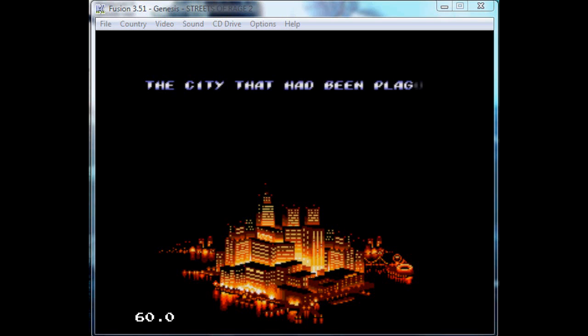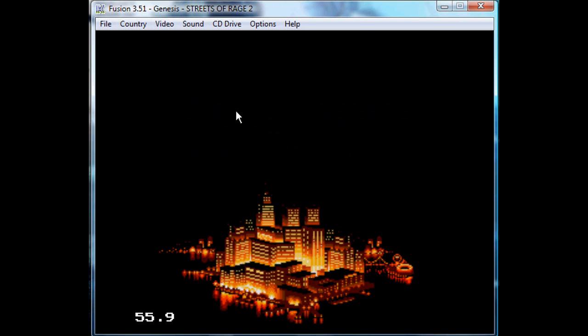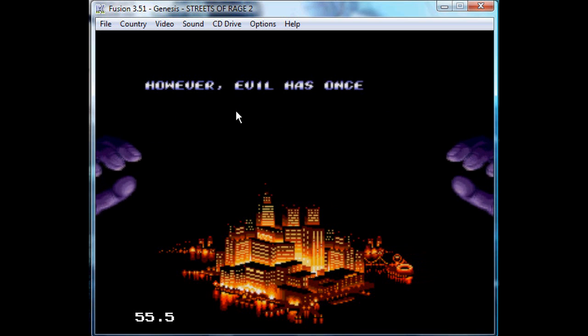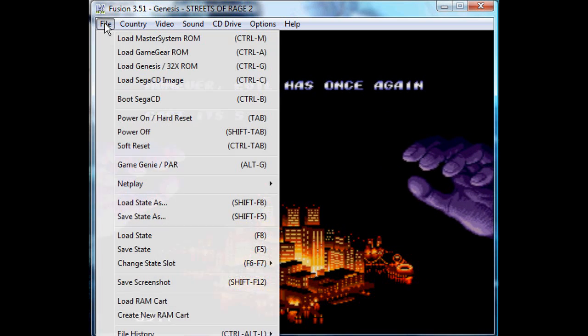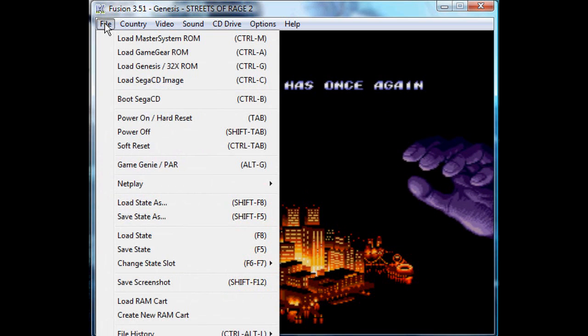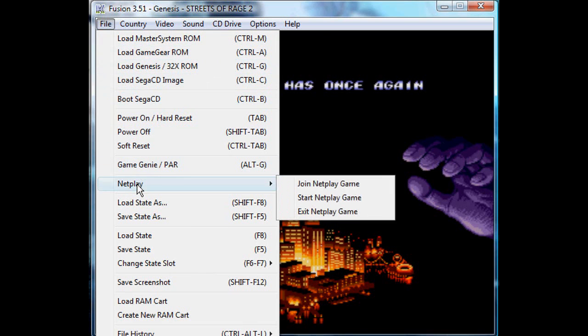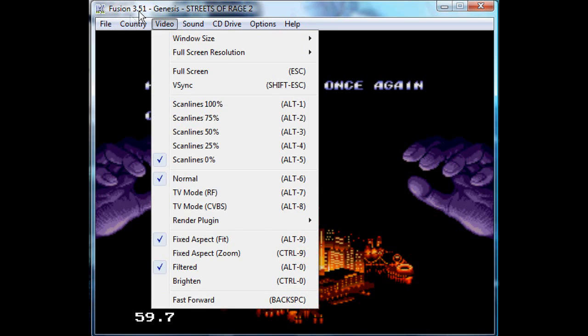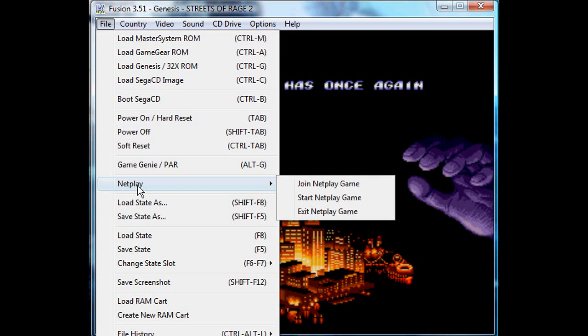Once you have you're connected to someone on Hamachi, I'm just going to go over Fusion. It's actually pretty much very similar for most emulators. In Fusion, I'll go to File, Netplay. I'm using 3.51 as you can see, because in my opinion the netplay in it is more user-friendly. There's more options than 3.6.